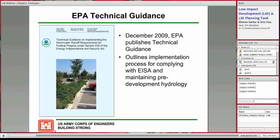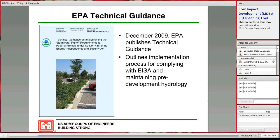From the EPA technical guidance, Executive Order 13514, Federal Leadership in Environmental, Energy, and Economic Performance, requires federal agencies to lead by example. From this, the EPA was required to develop the technical guidance on implementing the stormwater runoff requirements for federal projects under Section 438 of EISA. This document goes through two options for design objectives: option one, which is retaining the 95th percentile storm, and option two, which is doing a site-specific hydrologic analysis.